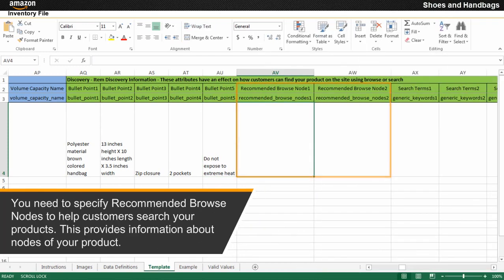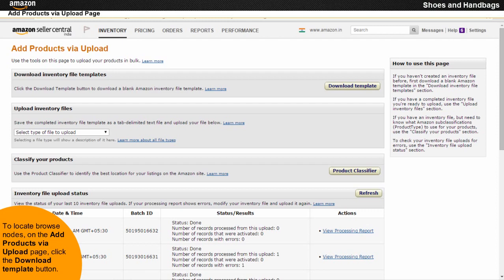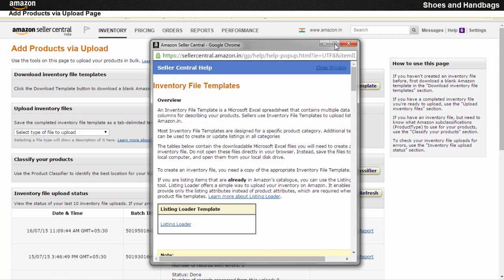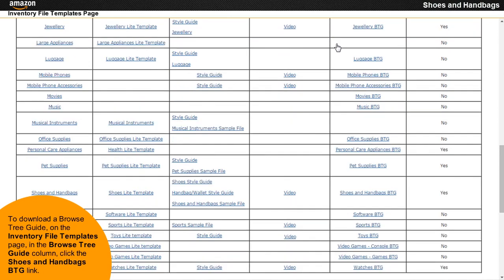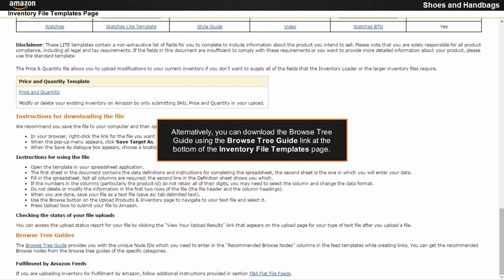You need to specify recommended browse nodes to help customers search your products. To locate browse nodes, on the Add Products via Upload page, click the Download Template button. To download a browse tree guide on the inventory file templates page, in the browse tree guide column, click the shoes and handbags BTG link. Alternatively, you can download the browse tree guide using the browse tree guide link at the bottom of the inventory file templates page.